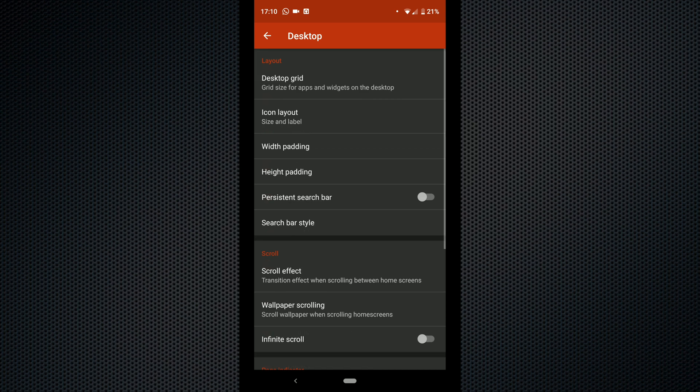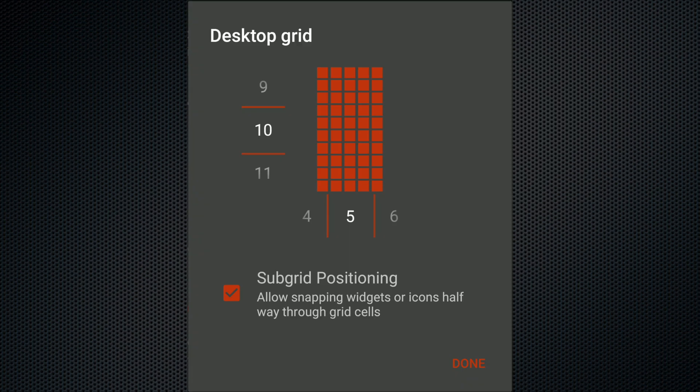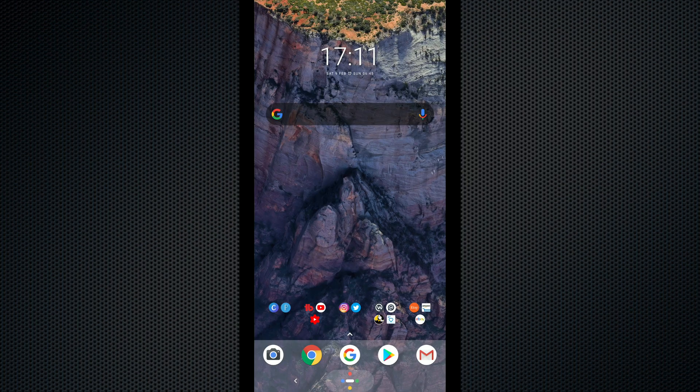Let's kick off by going through the desktop grid. Your desktop grid is choosing how many apps you want to be able to put on your home screen. As you can see I have my home screen set up to be able to have 5 columns of apps within 10 rows. To explain this better I'm going to fill my home screen with apps so you can see what I'm talking about.